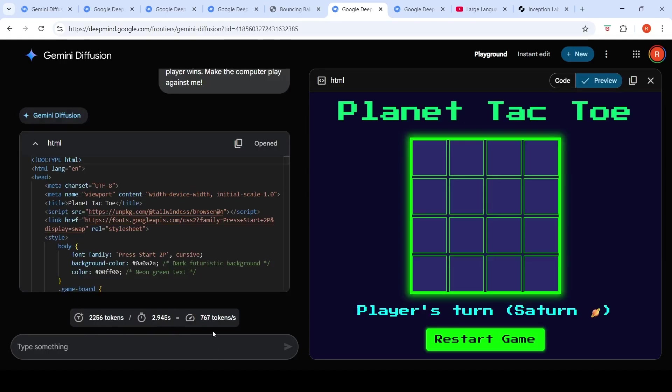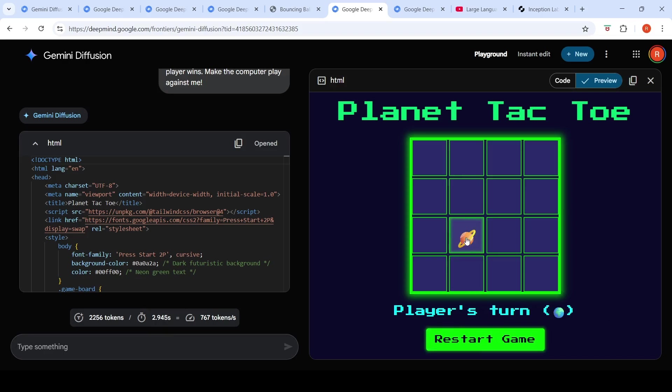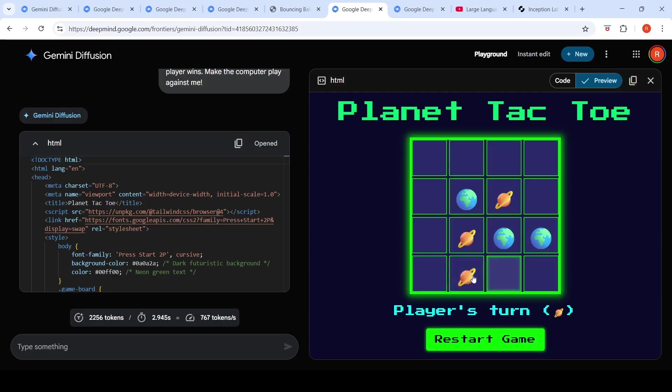If you look at it, it has generated 767 tokens per second. Previously, I've seen this kind of a speed with Grok hardware. But over here, you can see that it has generated close to 2,000 tokens in 2.4 seconds—9.4 seconds—and you can actually play this game. So this is a planet tic-tac-toe game. It's actually able to play this game over here.